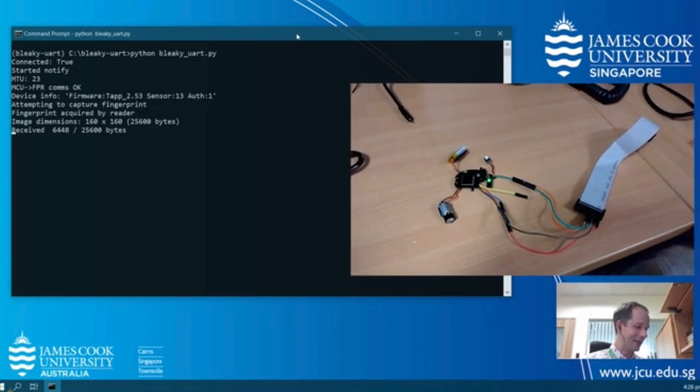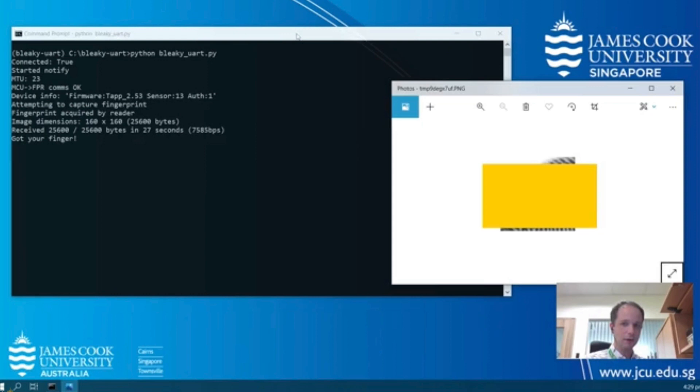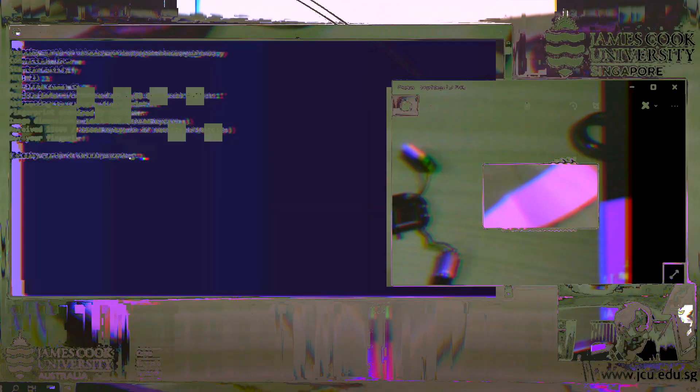Once I've provided that fingerprint, it will transfer that from its buffer over Bluetooth, BLE, to the host machine which you can see happening now. We will see that a fingerprint appears. I will obfuscate that to some degree as that's my own fingerprint.